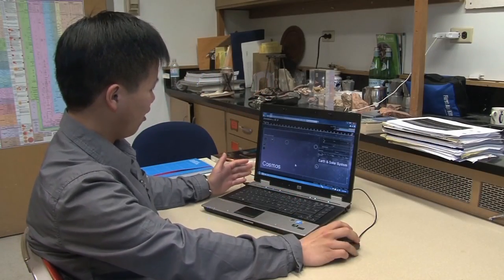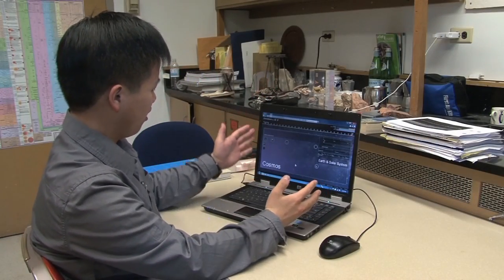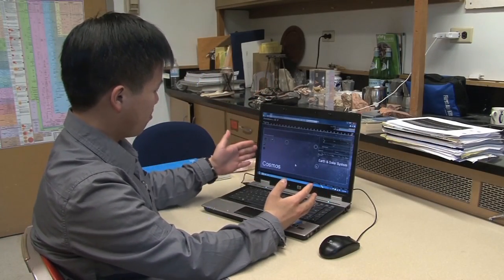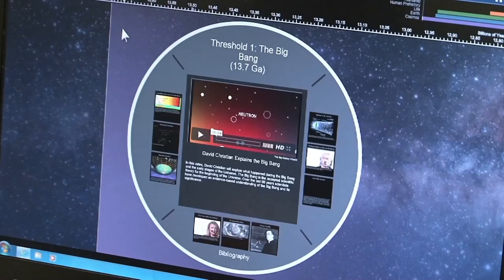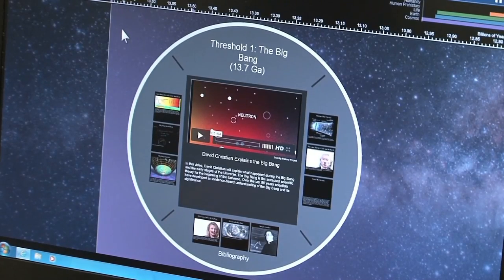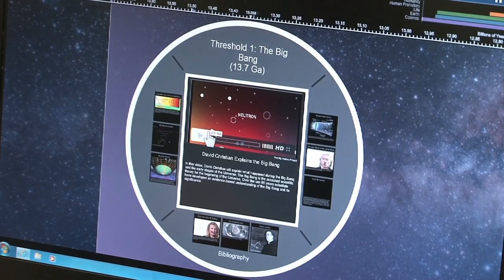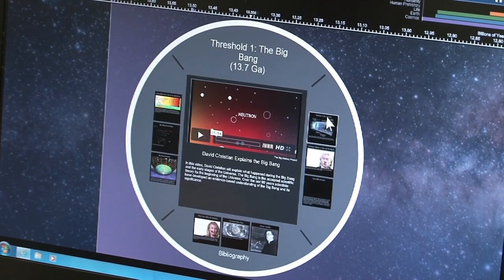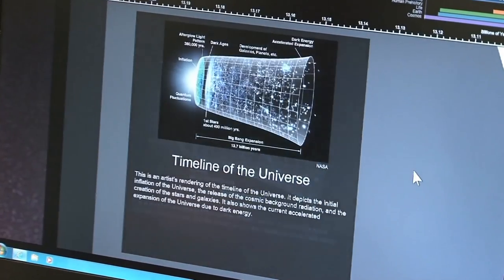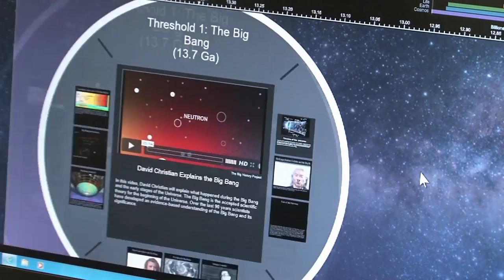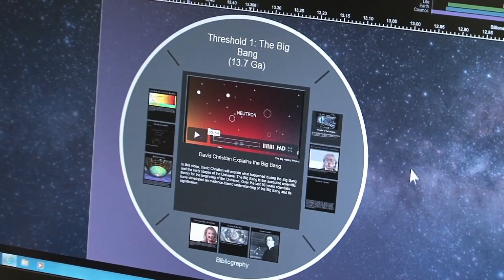Right now we're looking at all of time — from the Big Bang on the left to the present on the right. If we zoom into an exhibit, we can see this is an exhibit about the Big Bang. We have a video here, and we also have different diagrams. So we can have all sorts of media inside of any one of these exhibits.